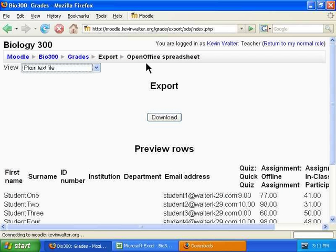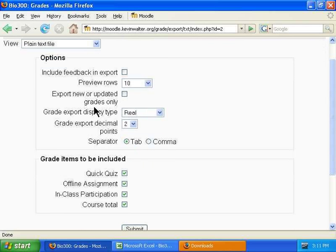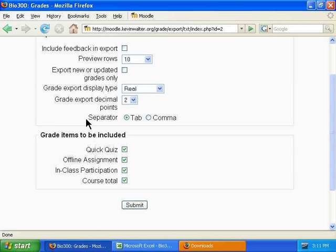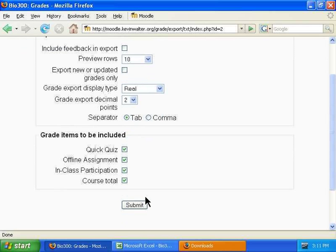A plain text file would most likely be useful if you have an external grading program that you can import this into from your Moodle installation. You can choose to separate it by a tab or a comma. Generally, your systems administrator will tell you which option to choose if you're going to use a text file to import into your external grading program.